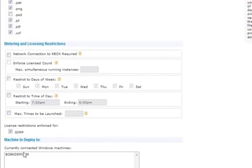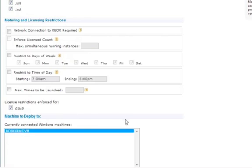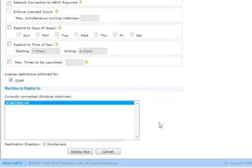Finally, we choose which system it is we want to deploy to, and press deploy now to initiate the deployment.